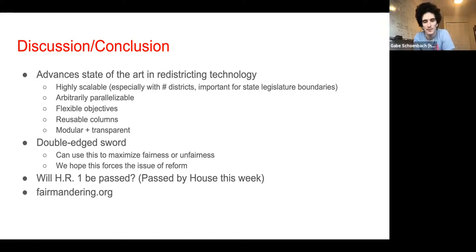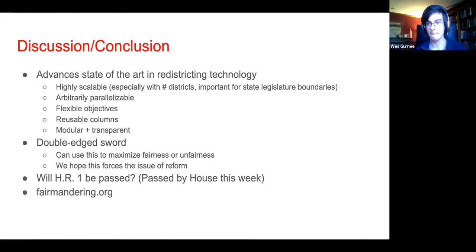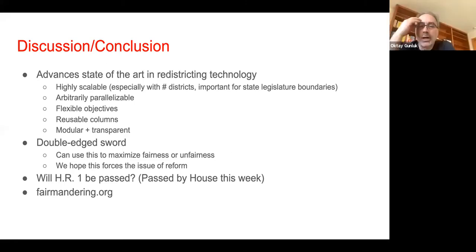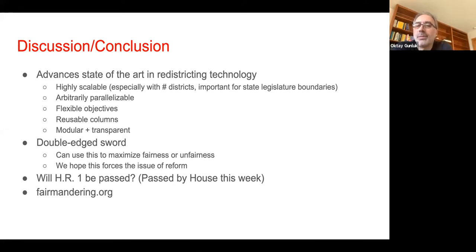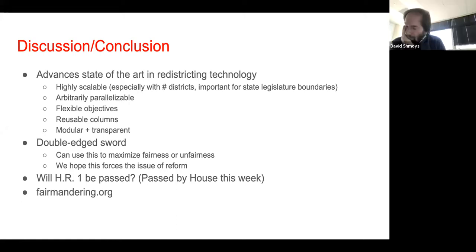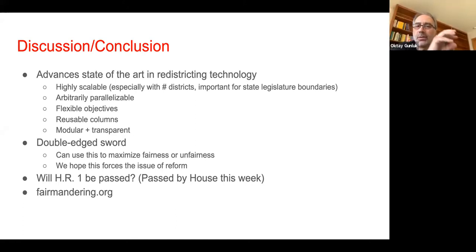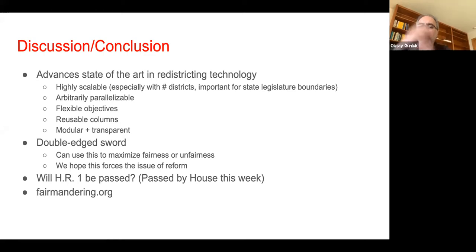Another question: maybe one can do column generation here instead of generating these candidate districts in advance. For that, one has to figure out what makes a district acceptable — population balance is one thing, contiguity of blocks is another. What other considerations do you have for a district to be acceptable, and what would measure the quality of that district beyond its contribution to the objective function?